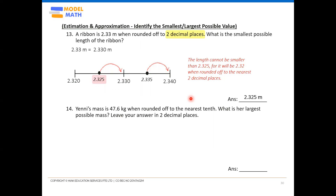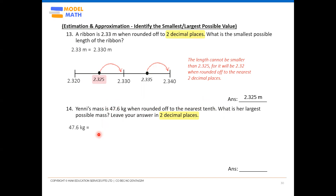Now question 14: a mass is 47.6 kg when rounded off to the nearest tenth. What is the largest possible mass? Note that nearest tenth means nearest one decimal place. Two decimal places would be nearest hundredth. So again, we use the number line method. The question says nearest tenth — nearest one decimal place — which means the original number should contain two decimal places. So we re-express 47.6 as 47.60 and place it in the center of the number line.